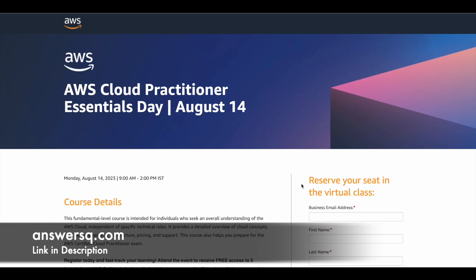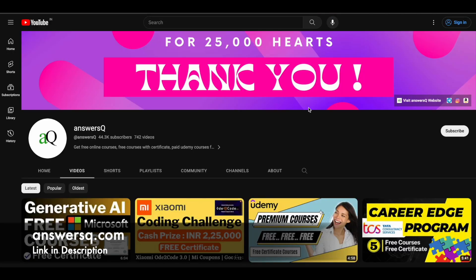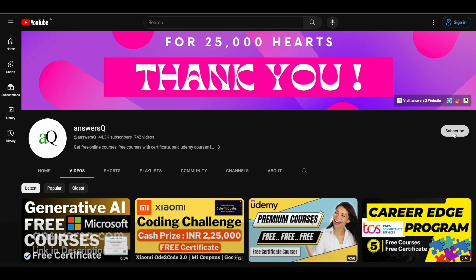I hope you find this AWS Cloud Practitioner Essentials Day program very useful. If you want more updates about online courses or events like this, subscribe to ANSYSQ and press the bell icon so you get a notification when we upload a video like this. Bye!